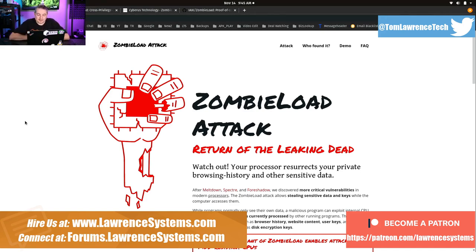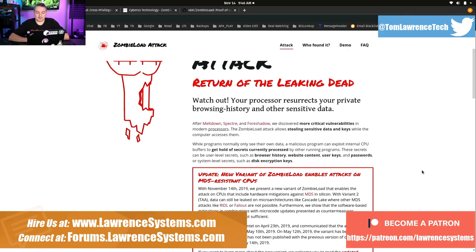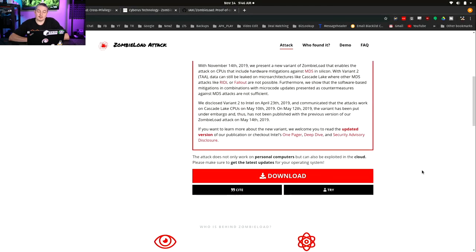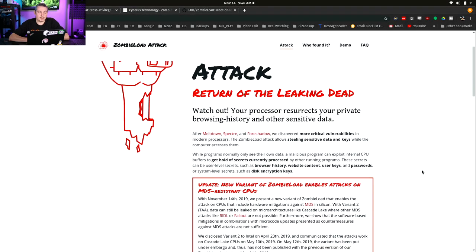Watch out — your processor resurrects your private browsing history and other sensitive data. And they're not lying here. This is really interesting. They've got proof of concept code out there. They went through Intel, had an embargo on this, Intel researched it, but it turns out the bad news is just as bad as it sounds. It's a pretty bad attack.